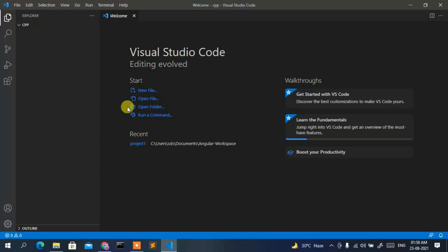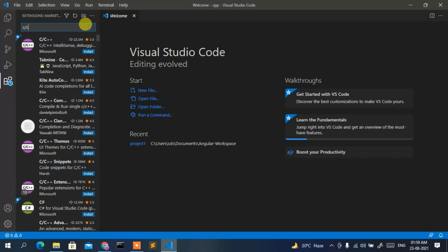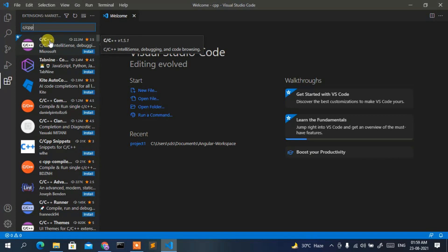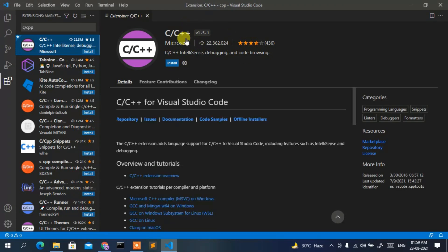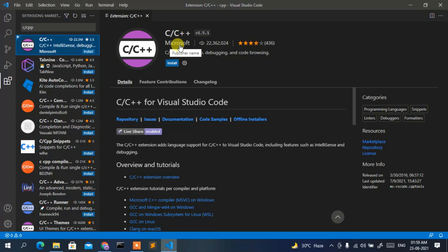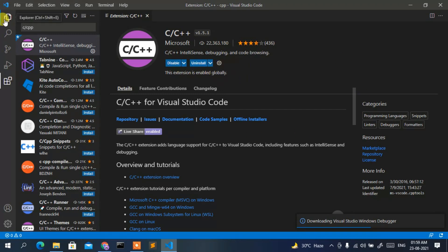Now install an important extension. Click the Extensions button in the sidebar. In the search bar, type 'C/C++'. The C/C++ extension by Microsoft will appear as the first result. Click on it and click Install. Make sure you have an active internet connection — it will fetch and install the extension. The extension is now installed.